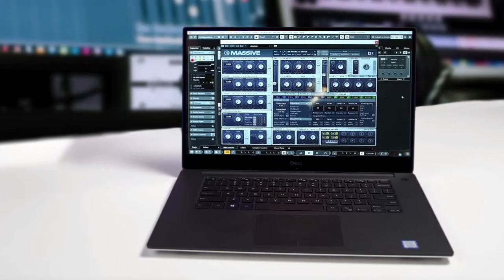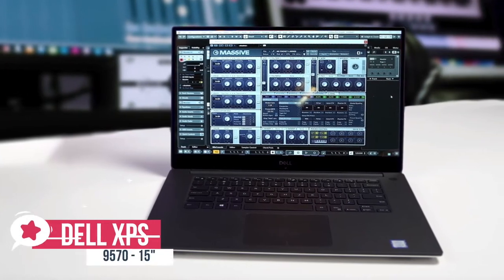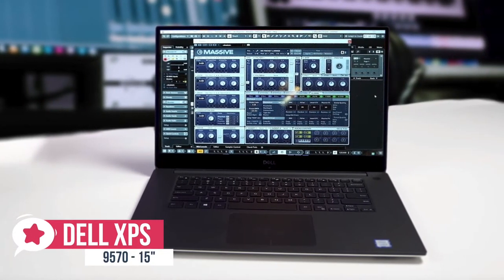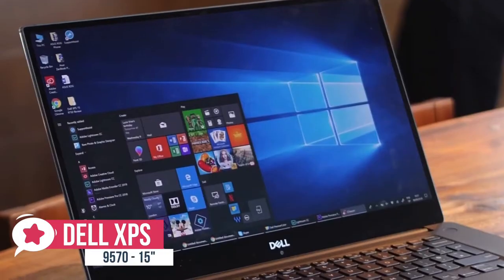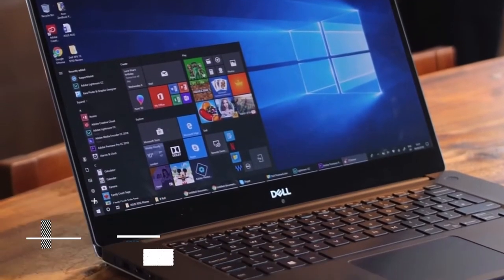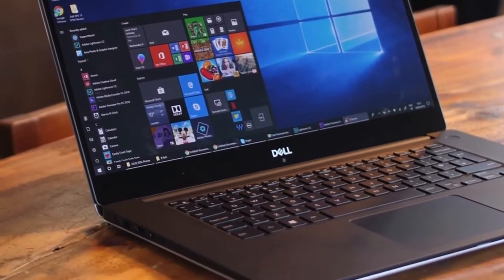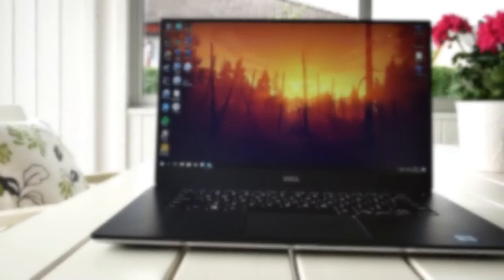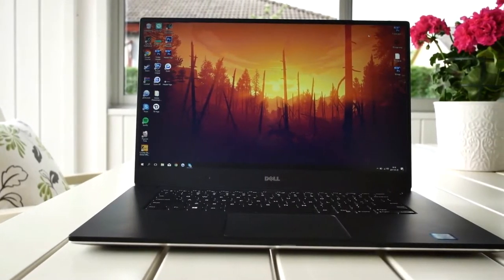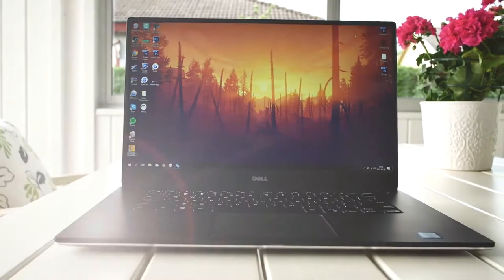At number 4 is the Dell XPS 15 9570. The XPS 15 from Dell packs everything you need for a powerful 15-inch laptop, including new options for an OLED 4K panel and Intel Core i7 processor. If you want the latest and greatest from Dell, this is the laptop for you. Let's take a look.